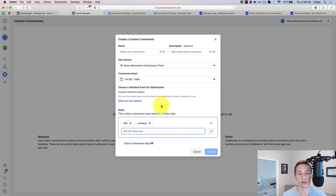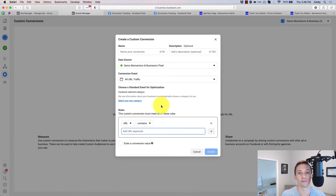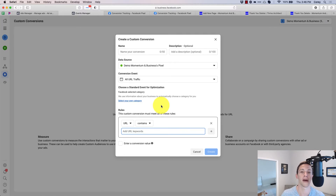If that URL changes — and sometimes that might be planned, sometimes unplanned, sometimes weird things happen with URLs — if you've ever done any work on Facebook ads, you know what a headache it can be trying to make sure all your URLs match for the conversion event.